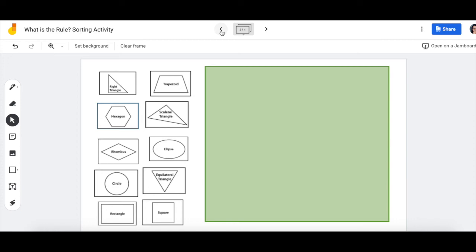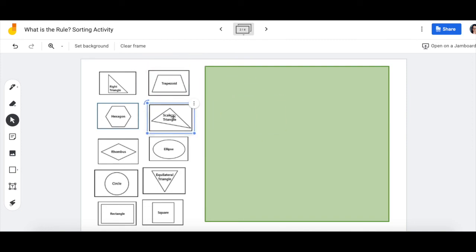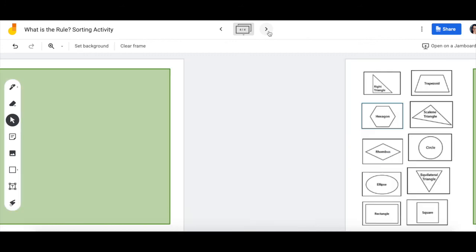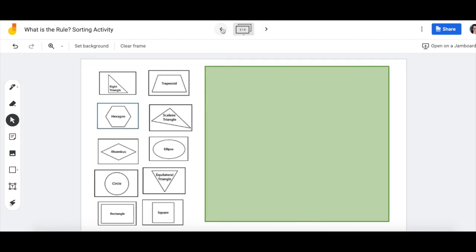Otherwise, think about your rule, drag your shapes in that fit the rule, and come up with three different rules for this assignment. That's what you need to be finished.